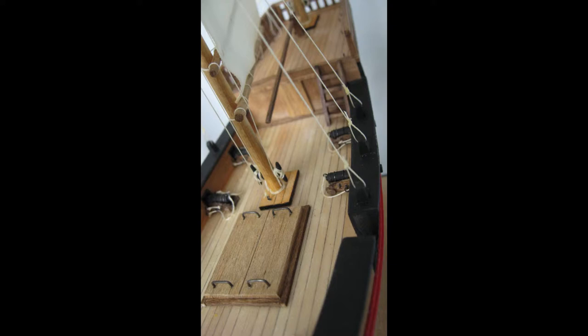Those using basswood will typically be painting their versions, which is what's been done to the rails on this photo. Those using specialty woods will probably stain their versions. It's entirely up to you.